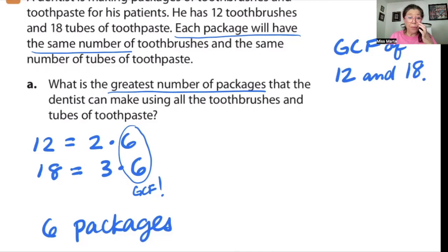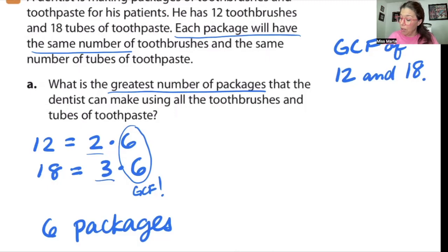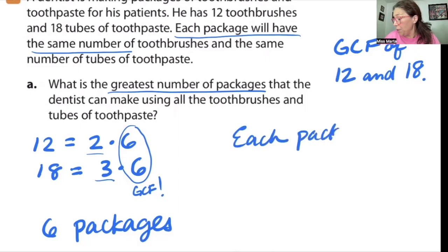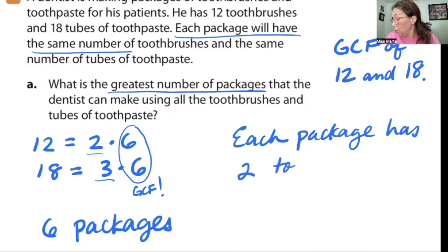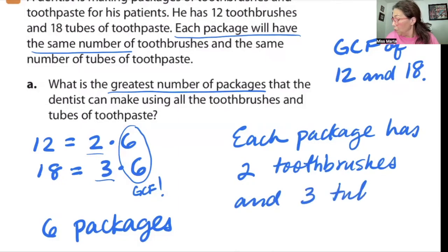Now question B: how many toothbrushes and tubes of toothpaste will each package have? We're going to use the remainder factors — right here the remainder factors are two and three. So for the toothbrushes, which is 12, each package has two toothbrushes. And for toothpaste, which is 18, each package has three tubes of toothpaste.